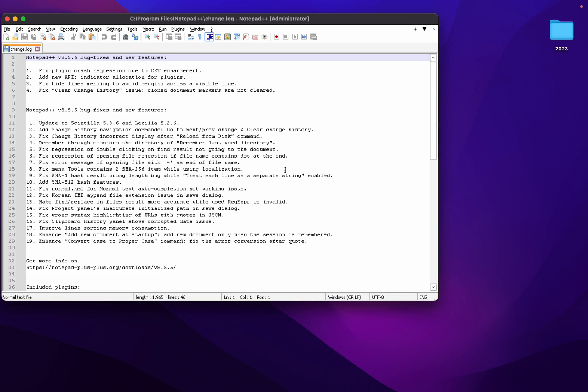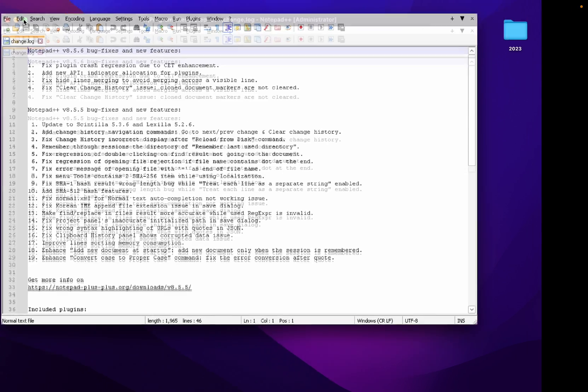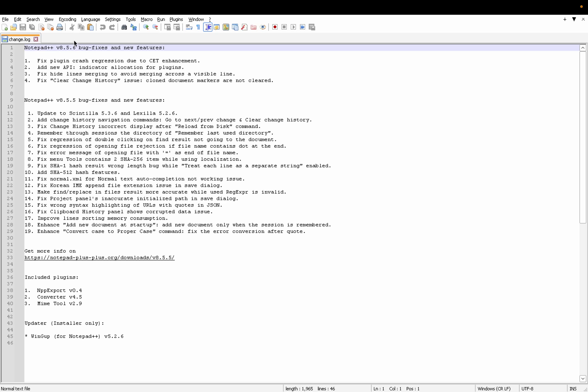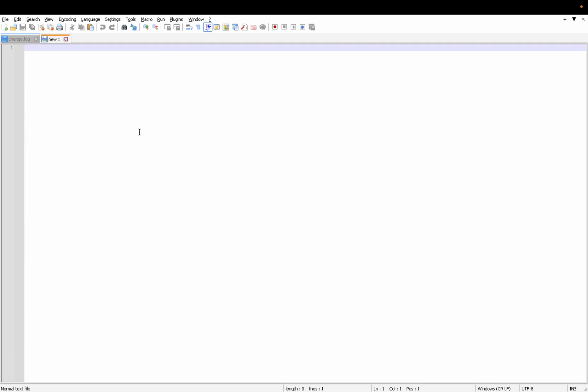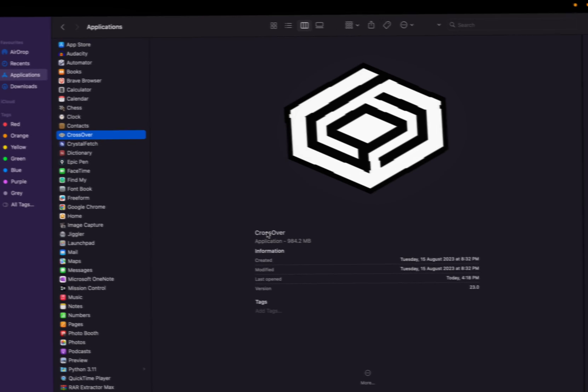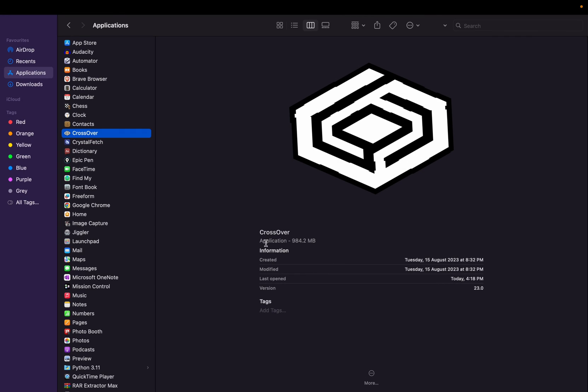Now congratulations, we have Notepad++ on your Mac system. Now try to open New File. Try to write something. This is Notepad++, congratulations. Let's see how much storage it will require, so it is 984 MB basically.